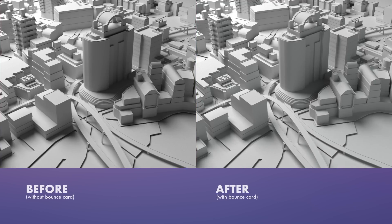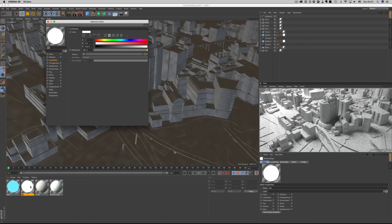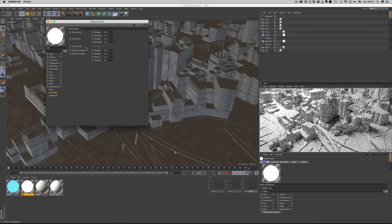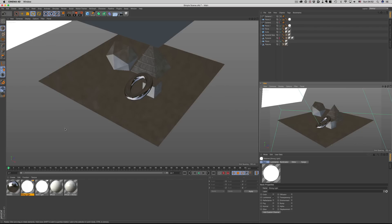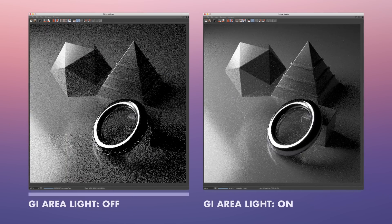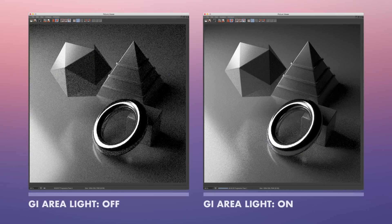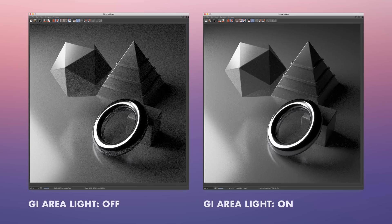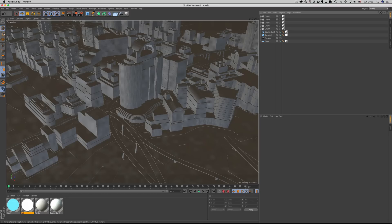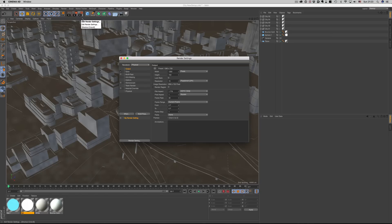One thing to keep in mind in order to get cleaner renders faster is to enable the GI area light option in the luminance material settings. It was already enabled in this scene, so let's see the effect on another one. This is with the GI area light option off, and this is with the GI area light option on. As you can see, the difference is quite amazing — we get much cleaner results, much much faster. This though will only get you this far. To eliminate all noise in the scene you need to adjust some other values as well.